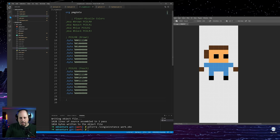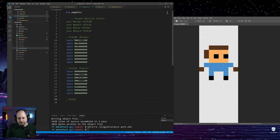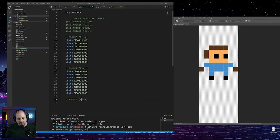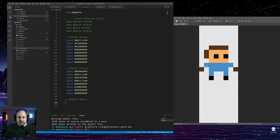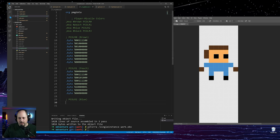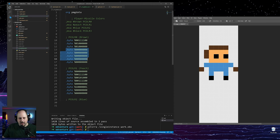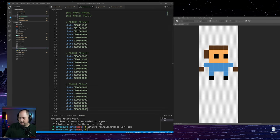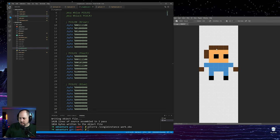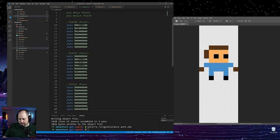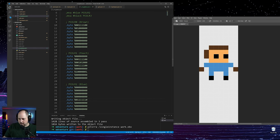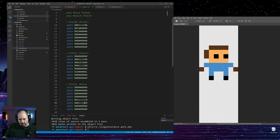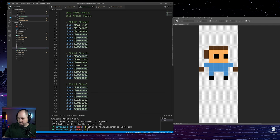Now let's do blue for his pants — P color two. I'll copy and paste these rows and edit them. On the first four rows we keep the upper area, and starting on the fifth line we change to the leg pixels — two spaces and then four bits set for the legs. That takes care of the blue layer.